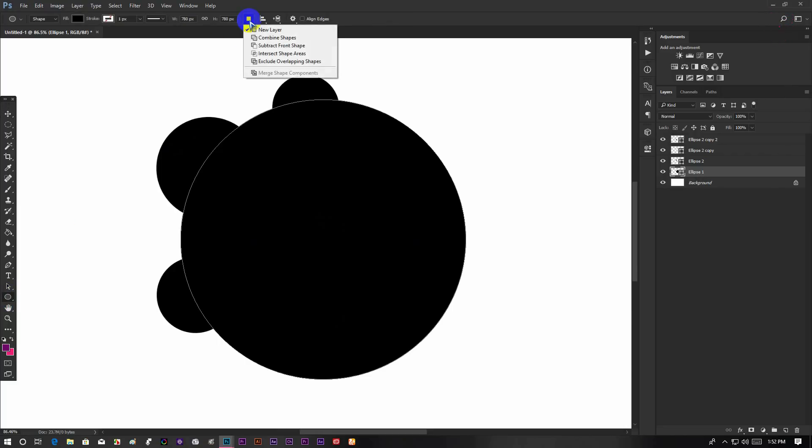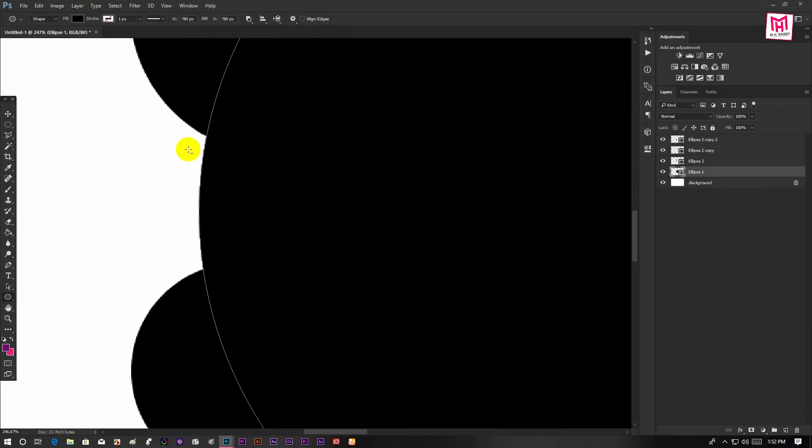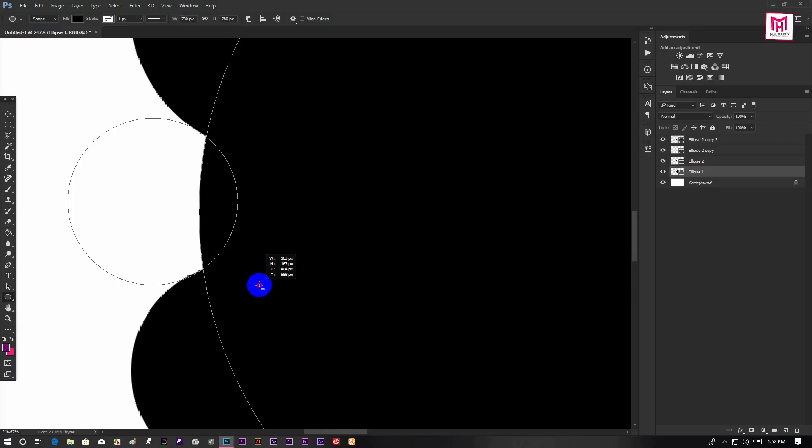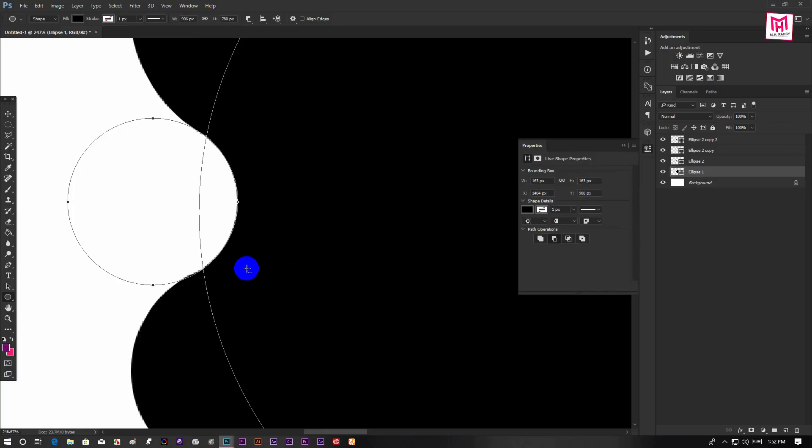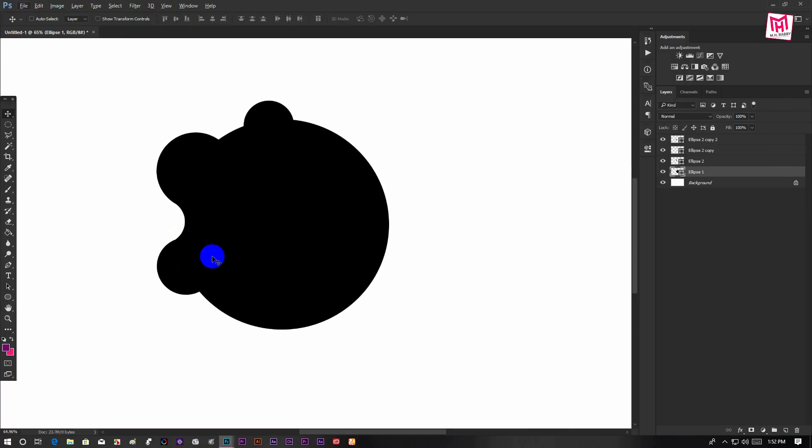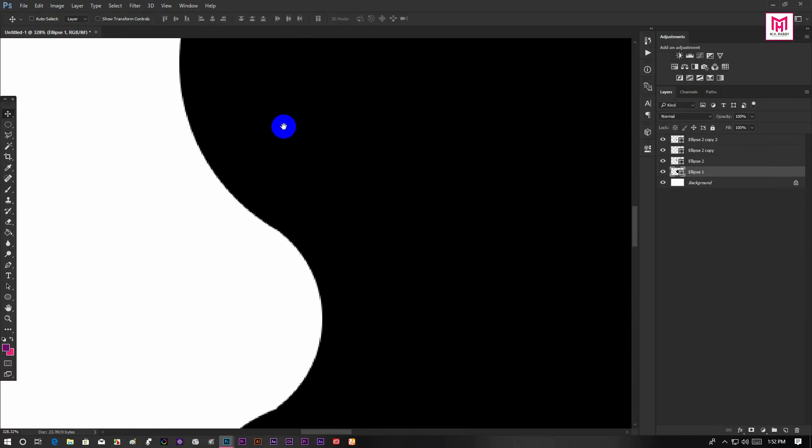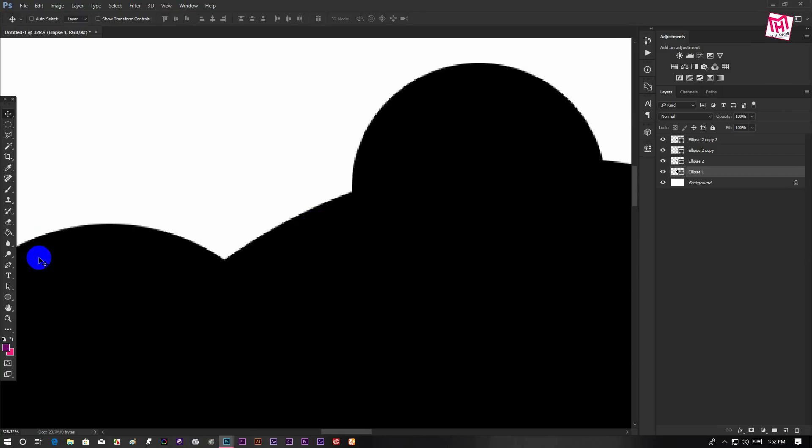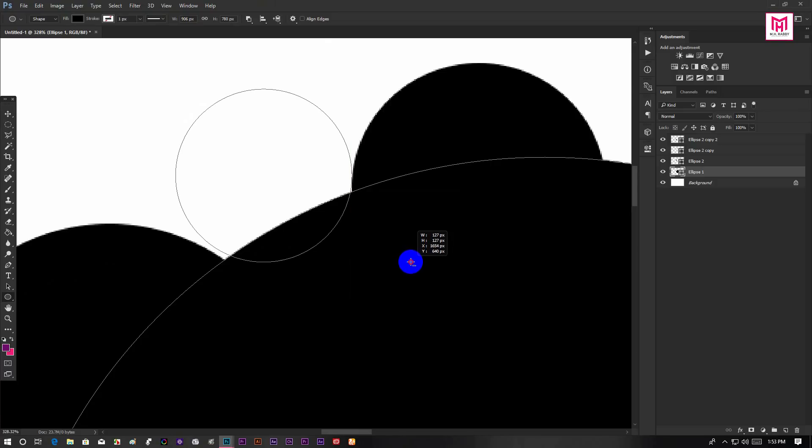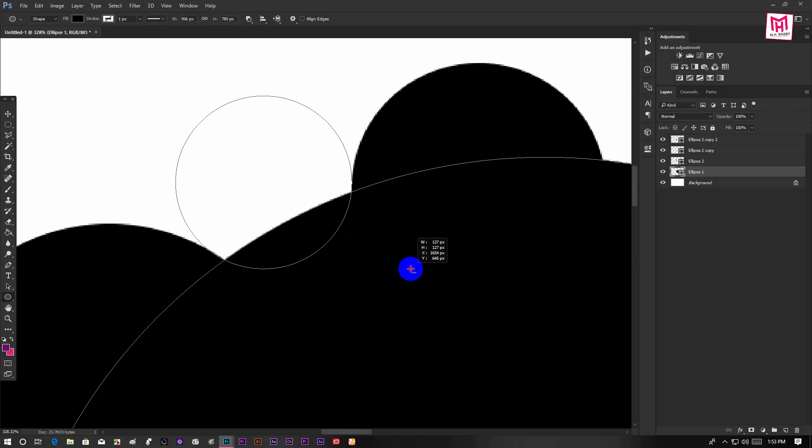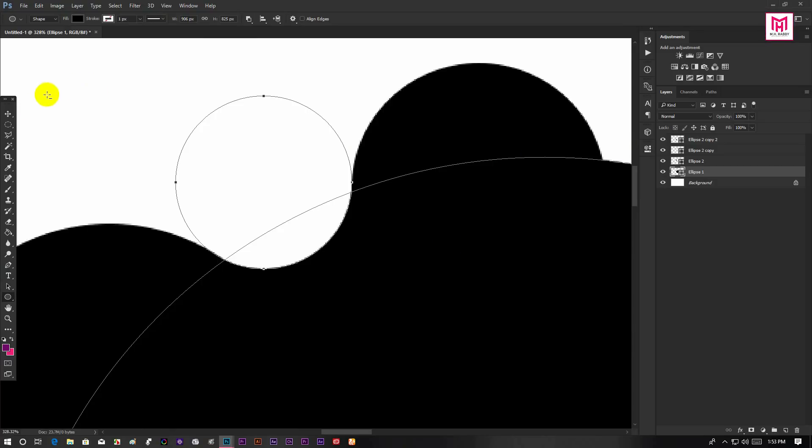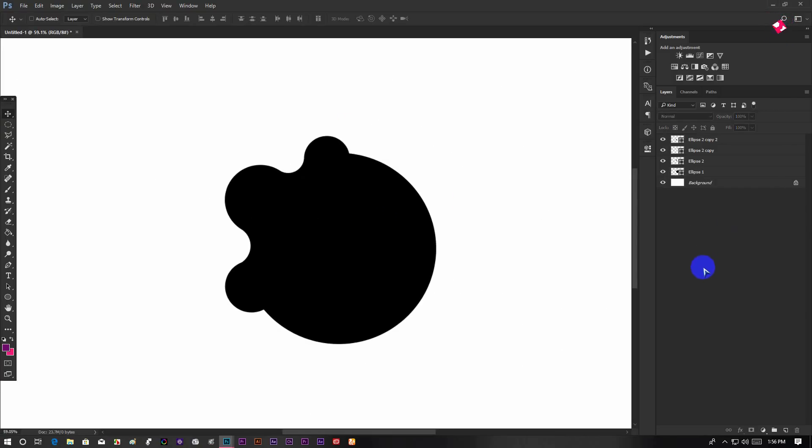Change the shape style to Subtract from shape. Then draw a circle and make sure it snaps to the edge. Now it will look something like this. Then go to the top side and do the same. Yeah, the shape looks great to me.